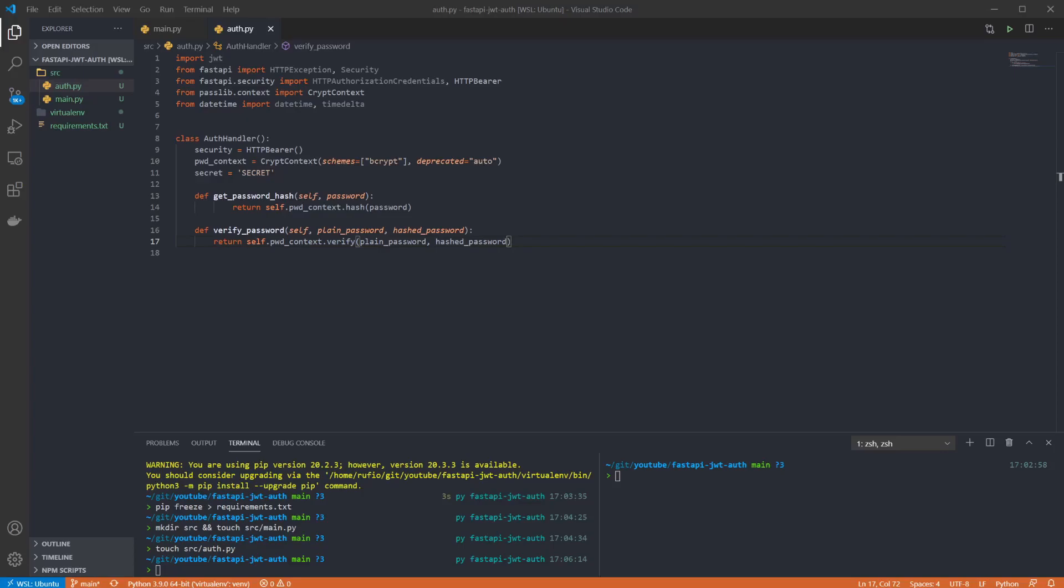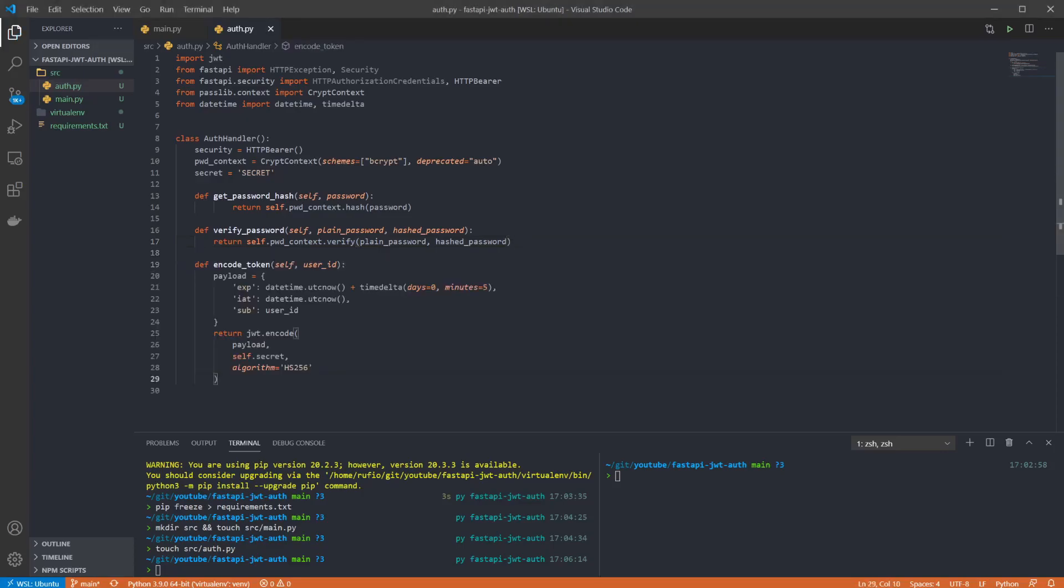This will accept the user ID as a parameter which I'll use as the subject of the token. We use the imported datetime and timedelta to set the expiry and issue that times. I'm setting the expiry time to be just five minutes here to make it easier to demonstrate but you'll likely want to change this time span to fit your use case. Then we encode the token using our secret and return that.